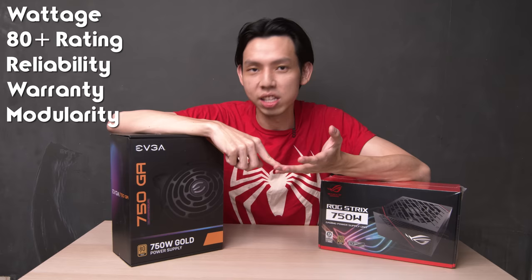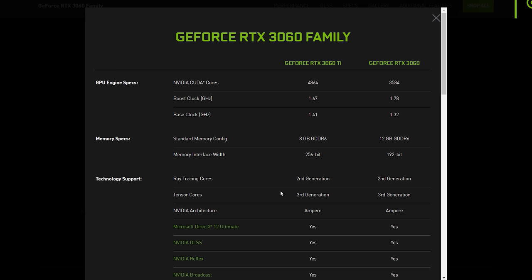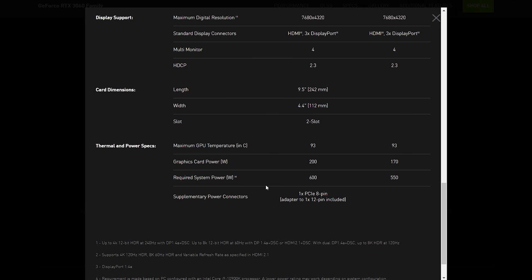Last but not least, we have the PSU, or Power Supply Unit — it's what powers your system, the food for your PC. There are a few things to look out for: wattage, 80 Plus rating, reliability, warranty, and modularity. To find out how much wattage you need, go to your GPU's website and check the specification for the recommended wattage, then add another 100 watts for upgrade headroom. For example, the RTX 3060 Ti recommends 650 watts, so I'll get 750 watts. If you're going for an i9-12900K, which can draw up to 241 watts, having an extra 100 watts buffer is a good idea.